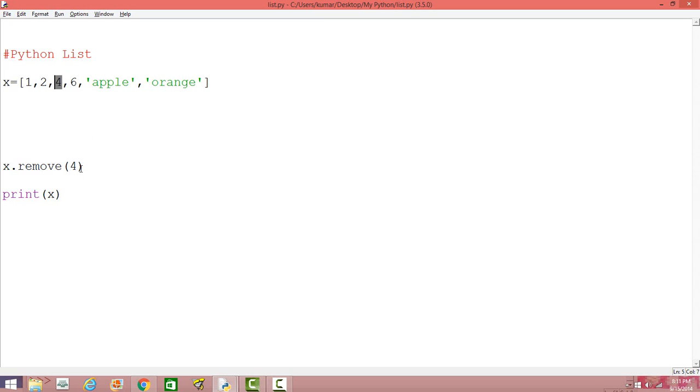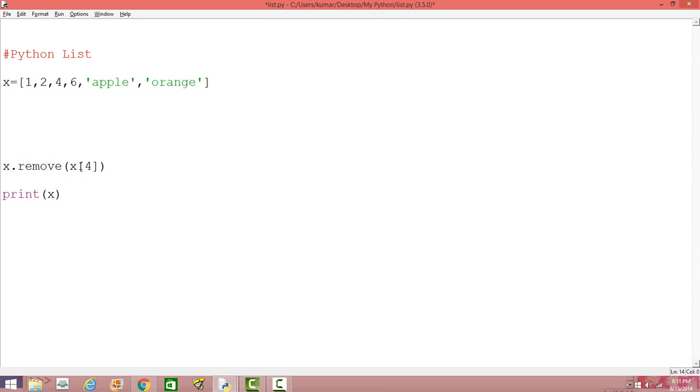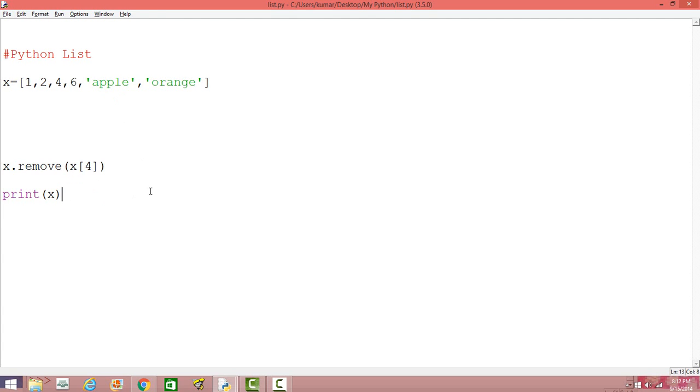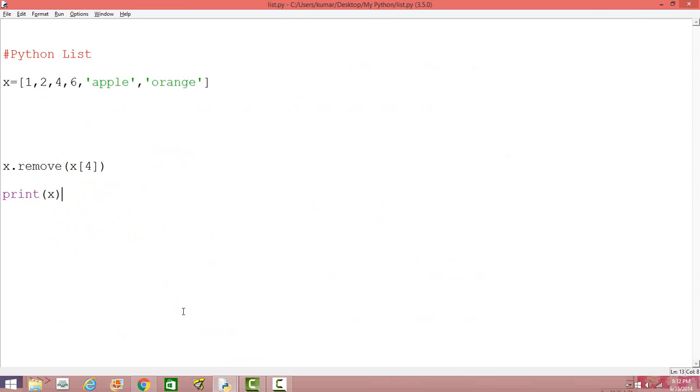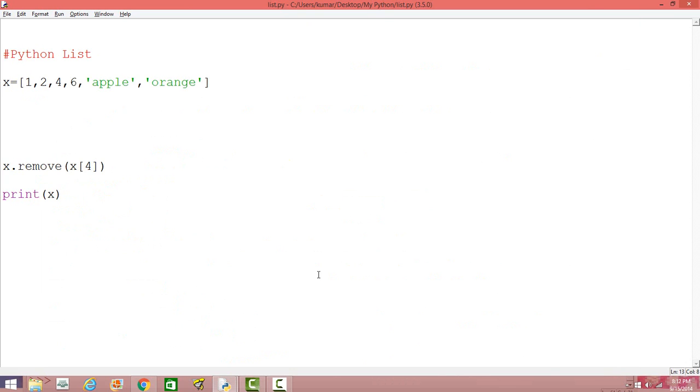So in order to remove just by using an index, what you can do, you can simply index it. Okay. So it was, okay. And now it's going to remove apple from this case. Okay. All right. Yes. That's right. Now you can see the output there is no apple as the element of the list x.